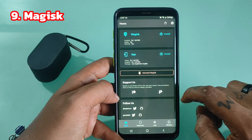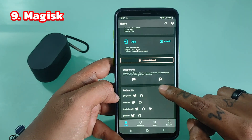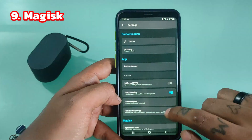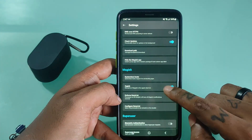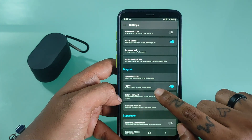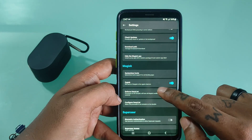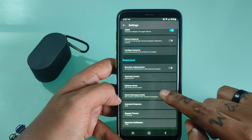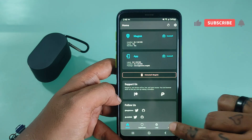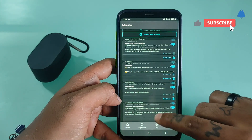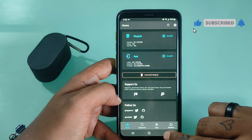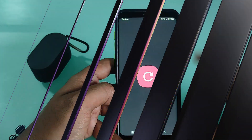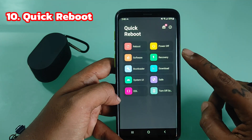Magisk is a systemless rooting system. This basically means that you can modify your phone's system without making any changes to the core code. Magisk was developed by Topjohnwu and launched in 2016, and since then has been widening its horizons with each passing year. Magisk root is a boon especially when it comes to running financial applications.